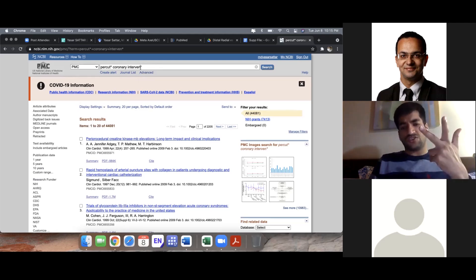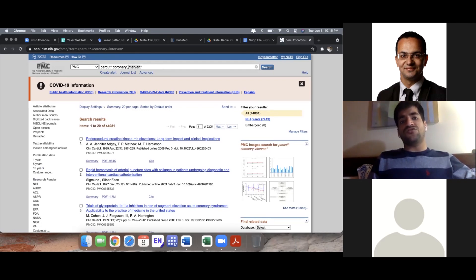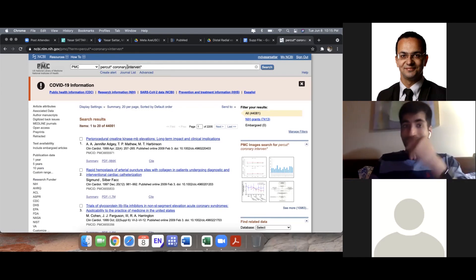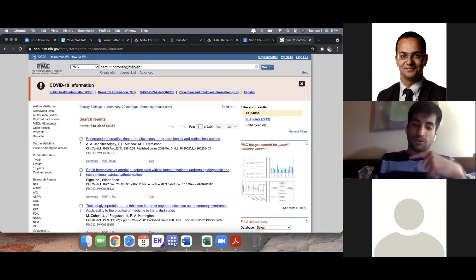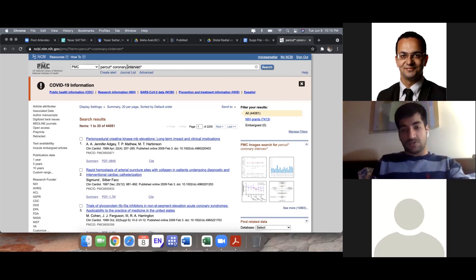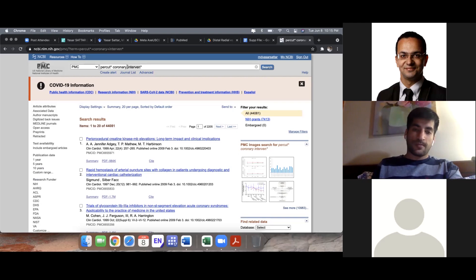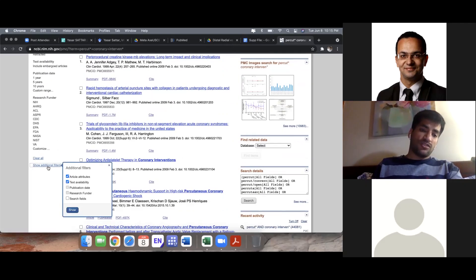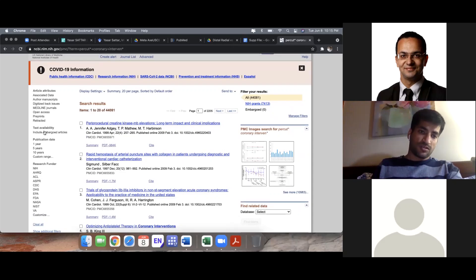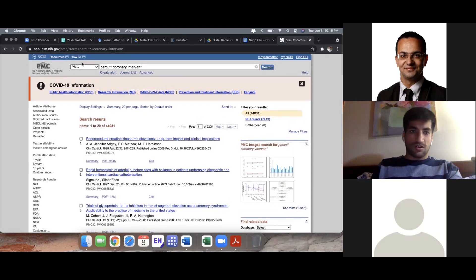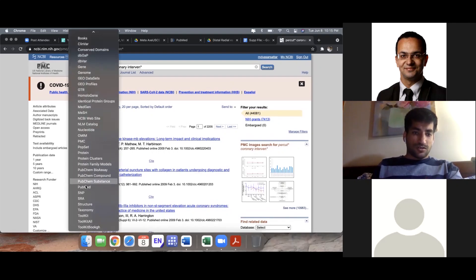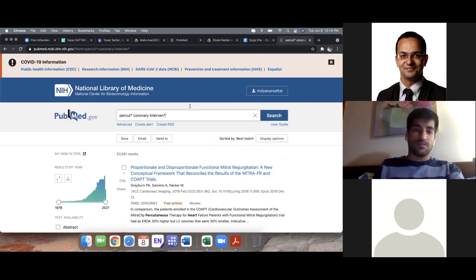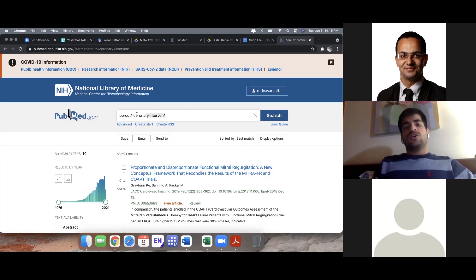Using a wildcard like 'intervent*' will include intervention, interventions, interventionary — any word with that prefix. Whatever you think will be the appropriate prefix for your topic, that's the way to go. A lot of people don't use wildcards, but it's good to use them because you increase your results. This old PubMed format was really good and you can still use it, though the new interface has changed. Note that PubMed and PubMed Central are different.